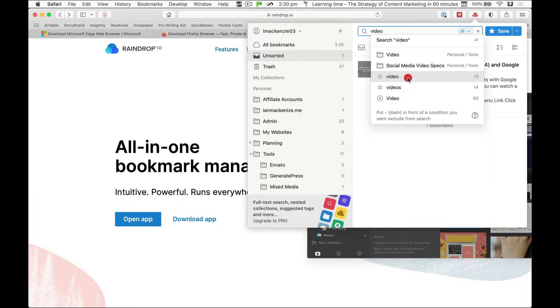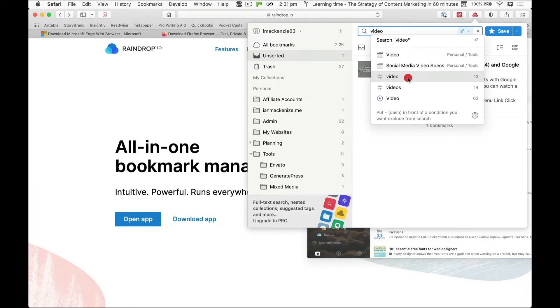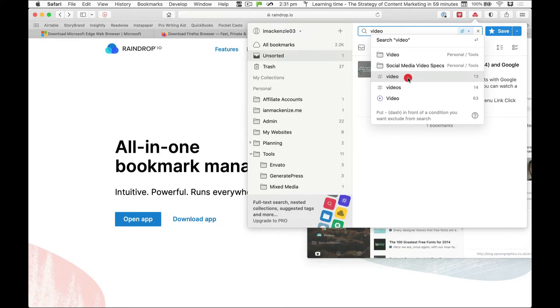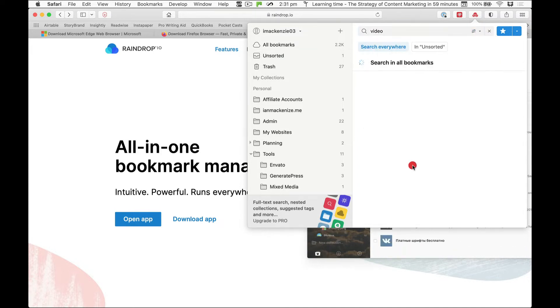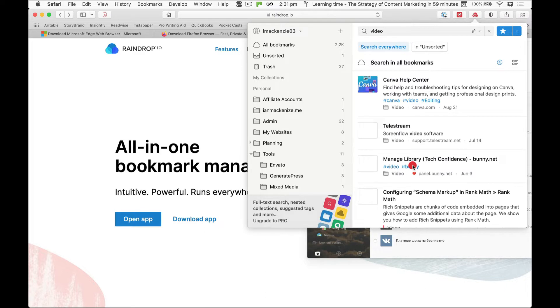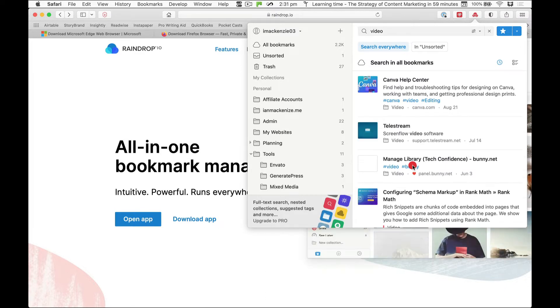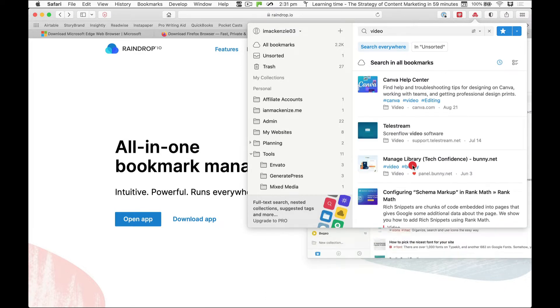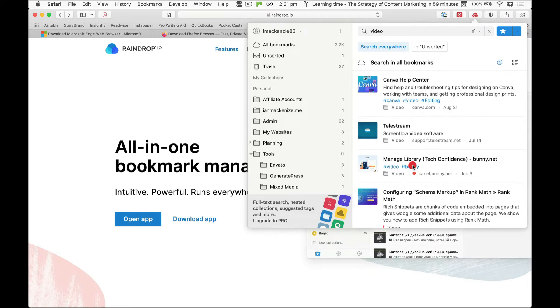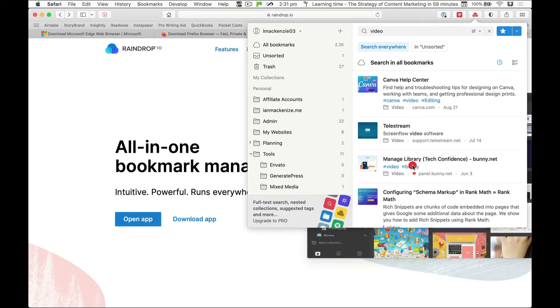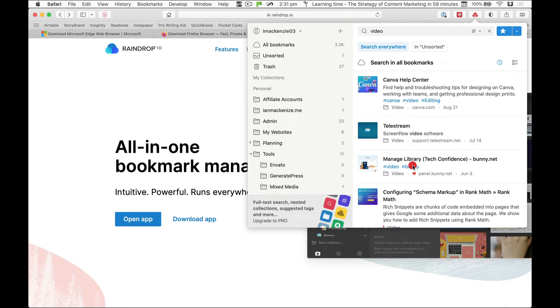There's even tags. Now you can't typically tag bookmarks with the standard browsers for Chrome or Safari or Firefox. So even though I got it initially because I wanted to be able to use any browser or device and access the same bookmarks, what I'm finding since I've been using raindrop is it's just a better bookmark app.